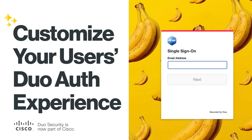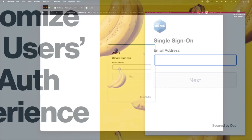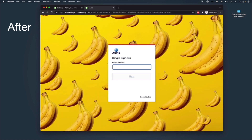Hi, I'm Cody from Duo Security, now part of Cisco. In this video, we're going to show you how to customize your user authentication experience with Duo.